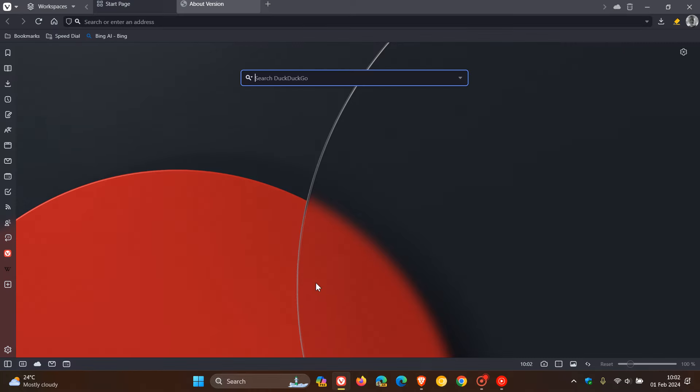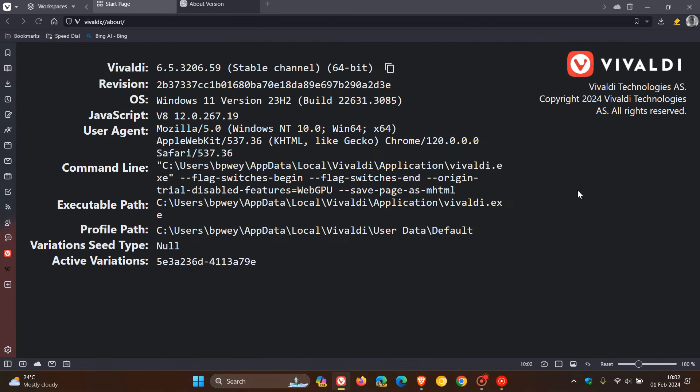For Vivaldi, the browser is 6.5.3206.59. That point release 59 will include those two improvements for Linux. And the big one here is the Chrome that's also been updated.